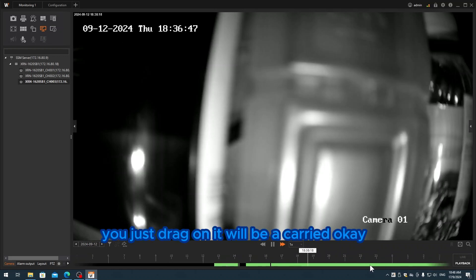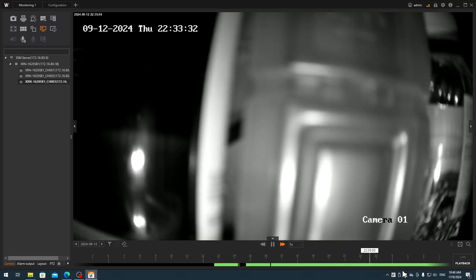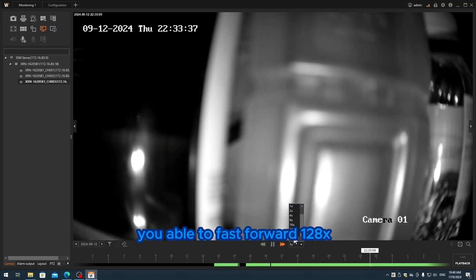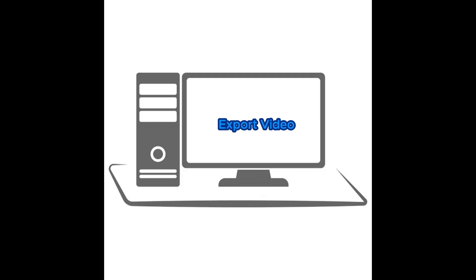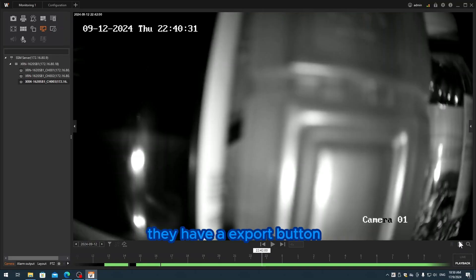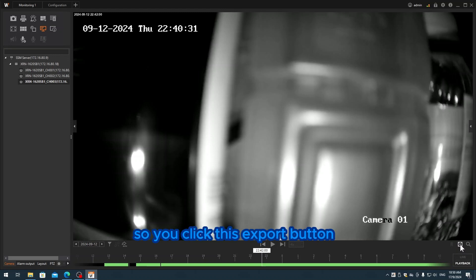If you want to move this timeline, you just track on it. Over here, you notice they have play and fast forward. You're able to fast forward up to 128x.